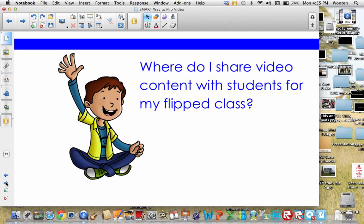Next, where do I share video content with students for my flipped class? There are many avenues for sharing your video content. Our district has approved Edmodo for teachers, so in our district many of them are choosing to use Edmodo for their platform, but there is also Sophia.org or Schoology. You can also upload it to a website like Weebly. Whatever avenue you choose, make sure your students can access the content. If they do not have internet access, you may want to consider saving it to a flash drive or a CD and making that a part of their school supply list.